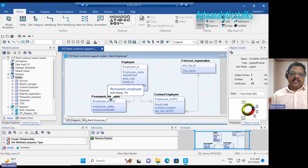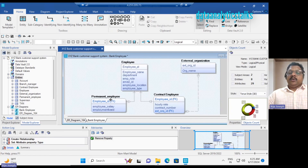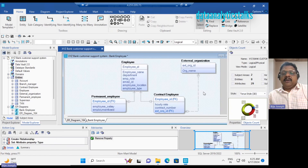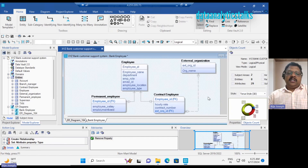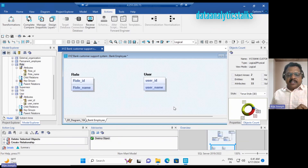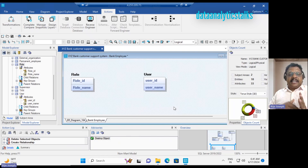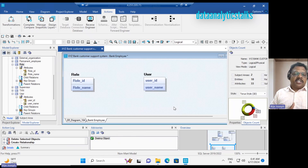I hope you understand the difference between identifying relationship and non-identifying relationship, and how they are represented in an ER diagram. In an identifying relationship, the child cannot exist without the parent. In a non-identifying relationship, the child can exist without a parent. The third type of relationship is the many-to-many relationship.